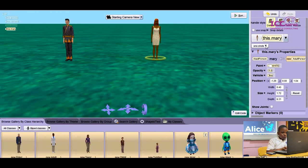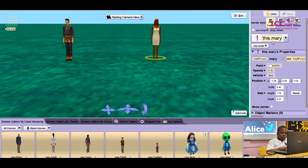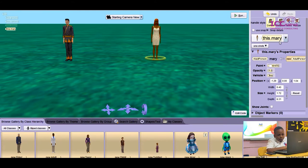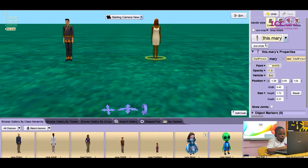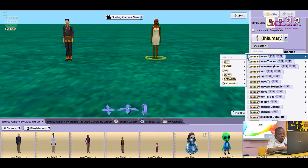But I need them to face each other. First of all, as you can see on this area, this shows all the information of Mary. One shot. Procedures help you to move Mary to anywhere you want.